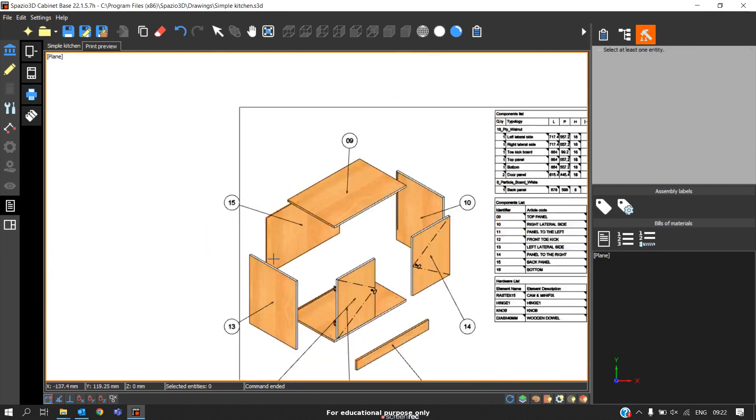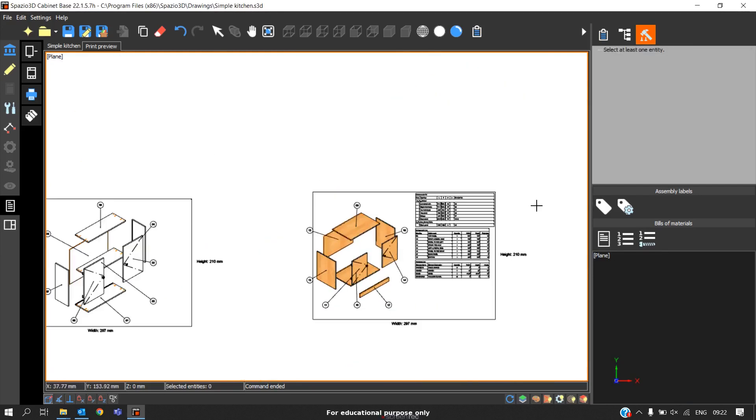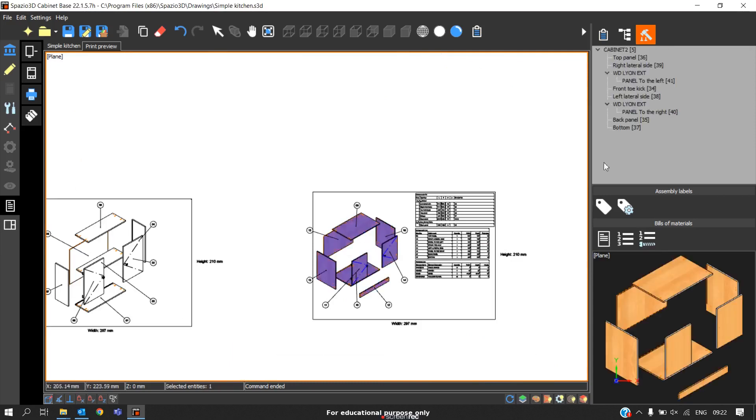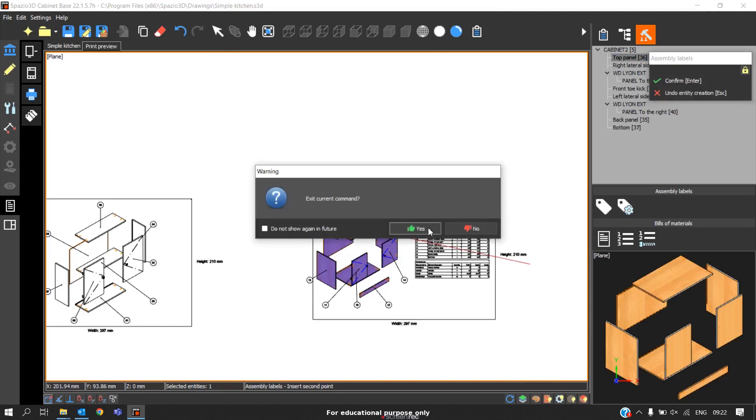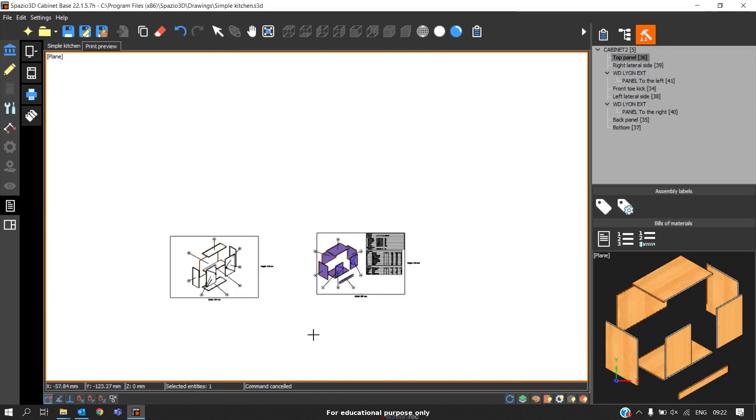If you don't want automatic labeling, the other option is you can click this and you can select particular panel and click on this option. You can place manually. This is another way.